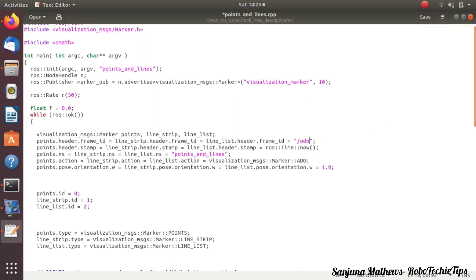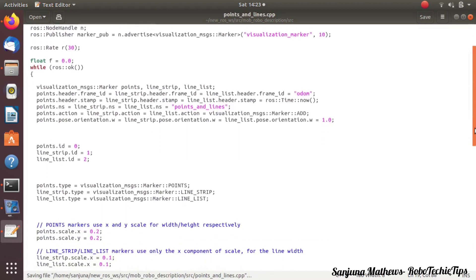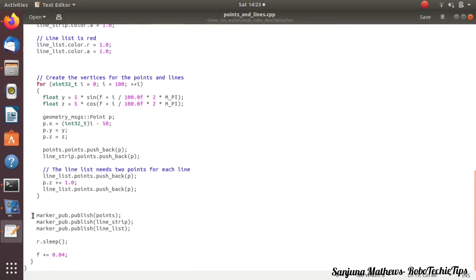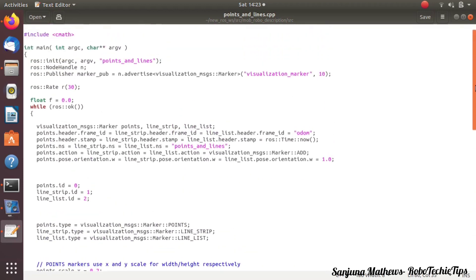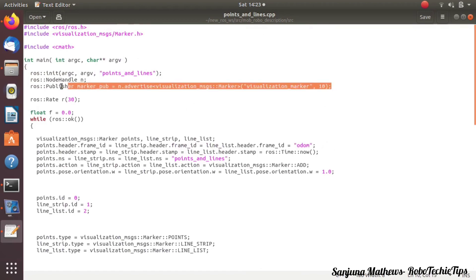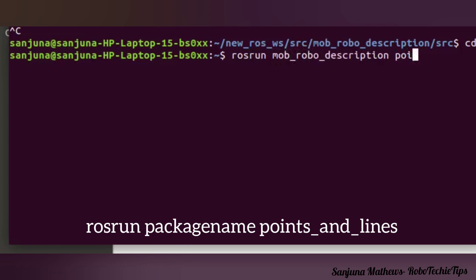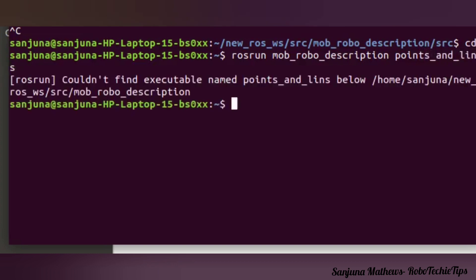We have to change this to publish the visualization markers of the odometry position. So we have to change the frame to 'odom' first. Next we are going to run this particular code to check whether it is working. The publisher is publishing points, line strip, and line list — three of them in different colors: red, green, and blue. To run this, type: rosrun package_name name_of_cpp_file. 'points_and_lines' is the name of the cpp file. I will provide the commands in the description box.